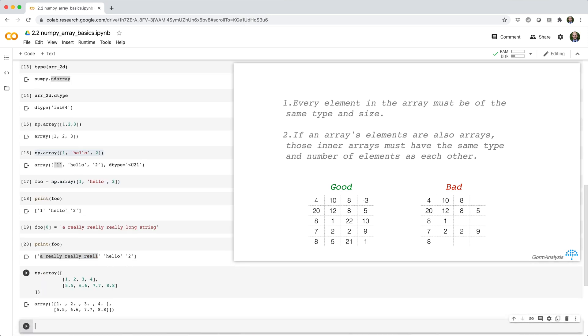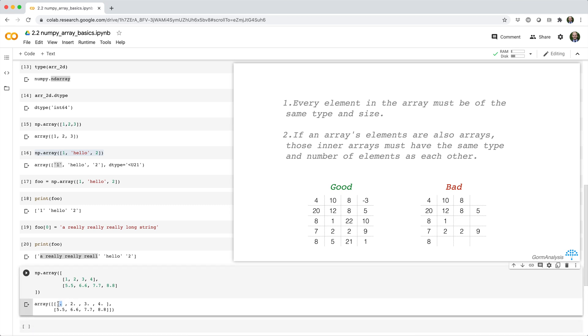Okay, so once again NumPy doesn't error, but what it does is it promotes these integers to floats, and that's to maintain that homogeneous data type.